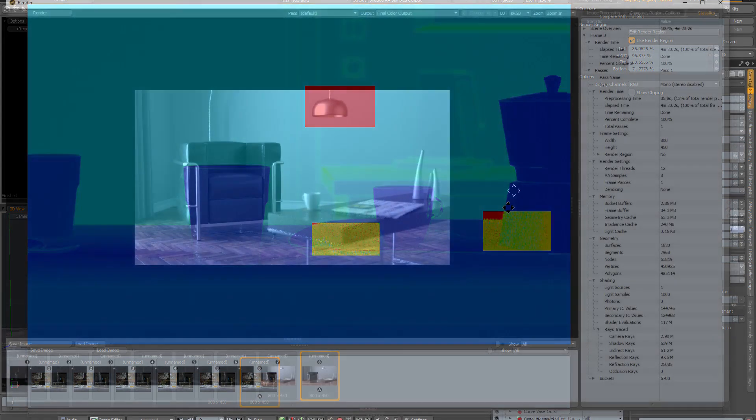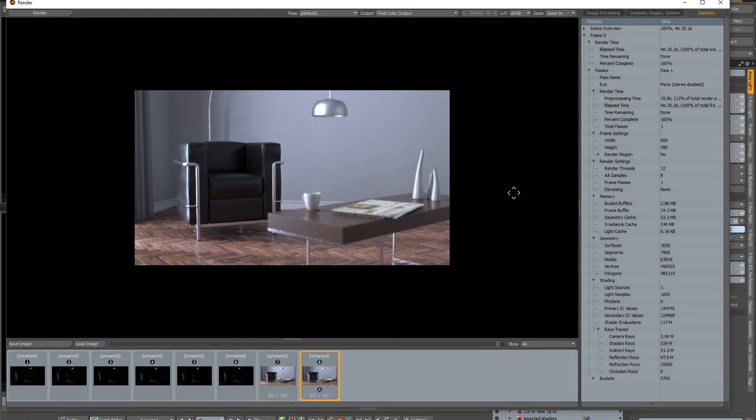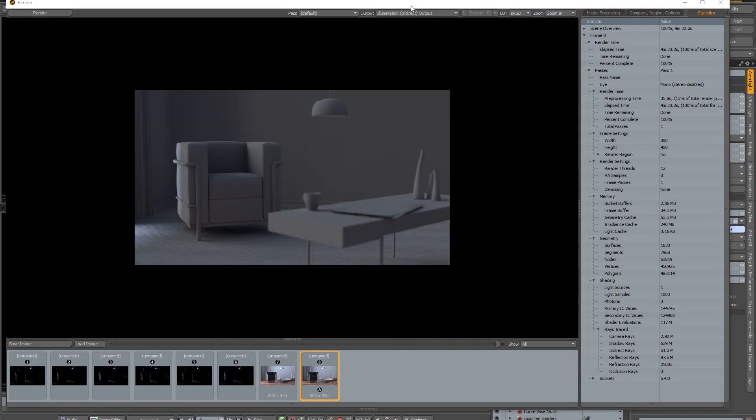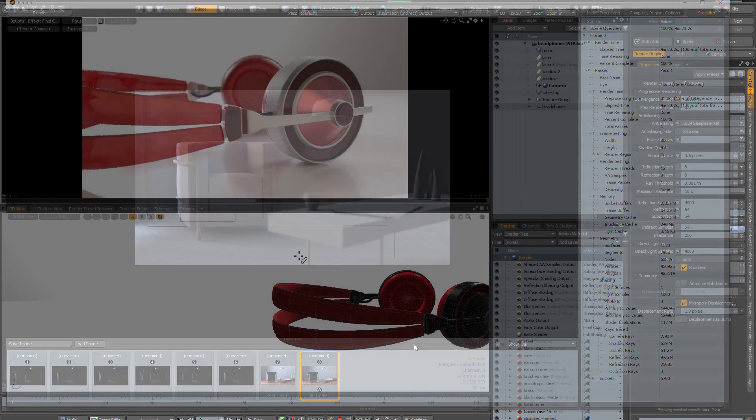The video also demonstrates a really effective technique for speeding up the GI of interior renders, which can deliver significantly faster render times.